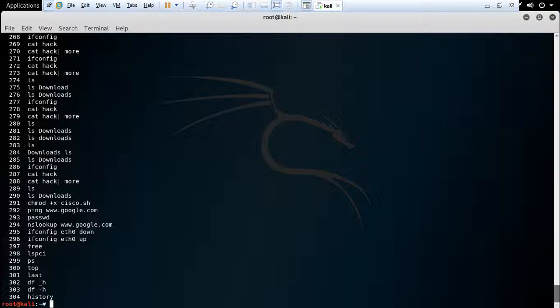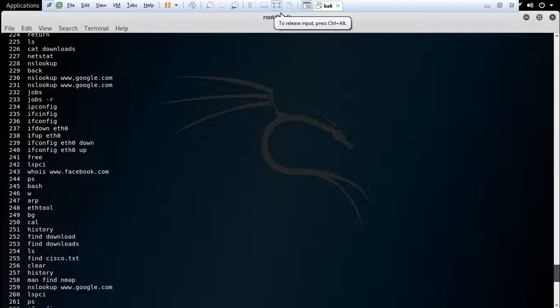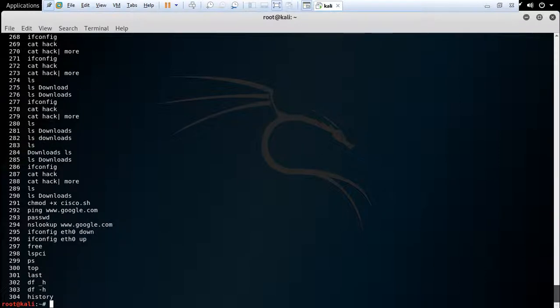This command lets you check out previously used commands. If you want to reuse any command, you can use it with an exclamation mark followed by the command number — for example, I am using number 286.